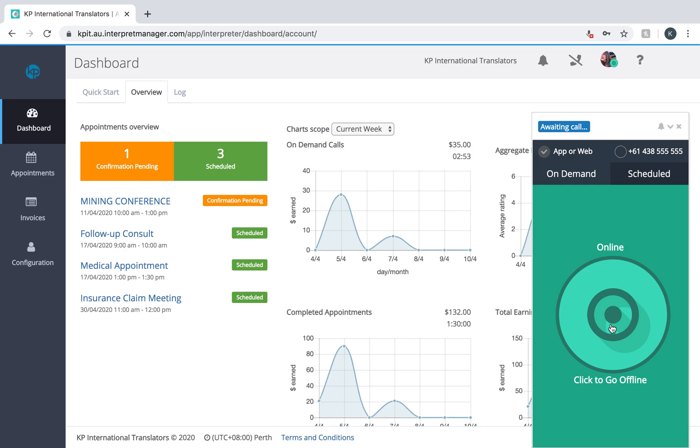I'm going to explain what will happen when a call comes through. The Boostlingo ringtone will notify that a call is coming in. You need to make sure that your desktop computer or your laptop or your iPad audio is turned up.